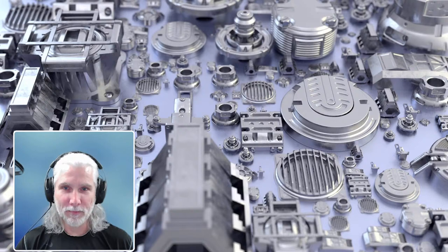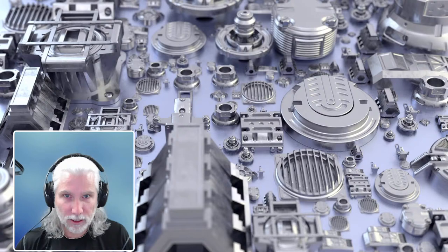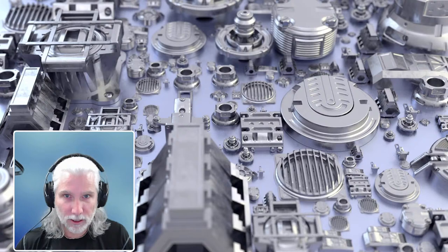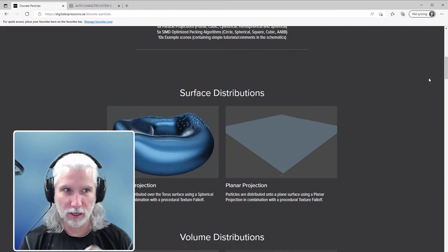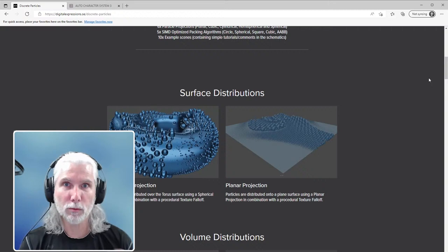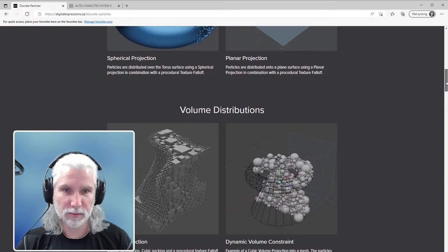Let me bring up the Discrete Particles website. When you buy this, there's a huge number of sample scenes, and I'll keep this live stream up on Pixel Fondue. There'll be other Pixel Fondue videos on this, and I'll see if I can make my scenes available as well. This is for Modo 15 and up, by the way. He's got all kinds of distributions — volume distributions, it'll work with falloffs and other things, which I'll show.